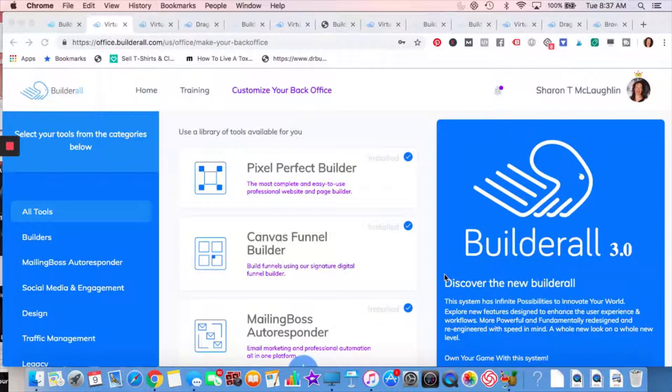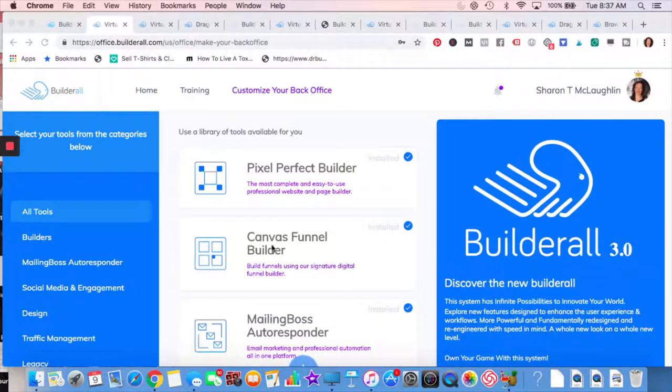Hey everybody, Sharon from Dr. Business Builder. Let's go over the Builderall 3.0. It launched July 4th, has a new version, so let's get right to it.